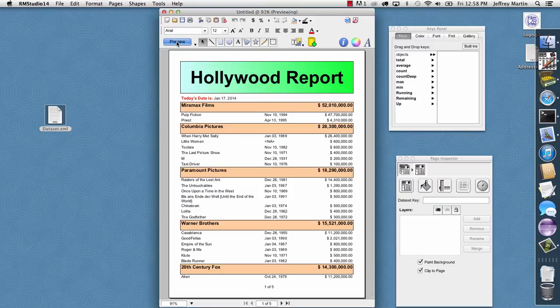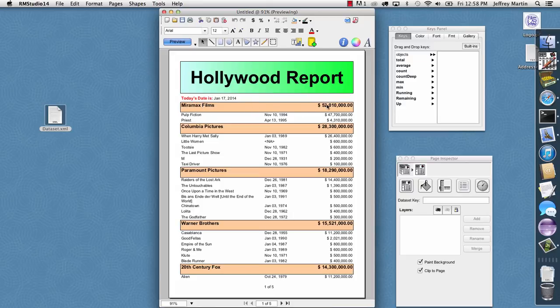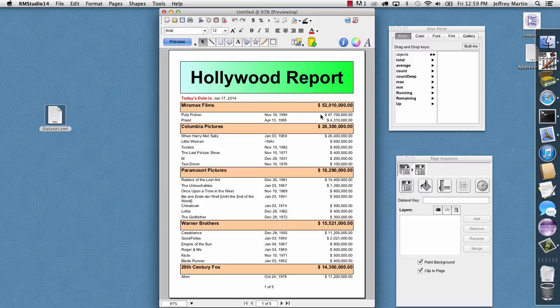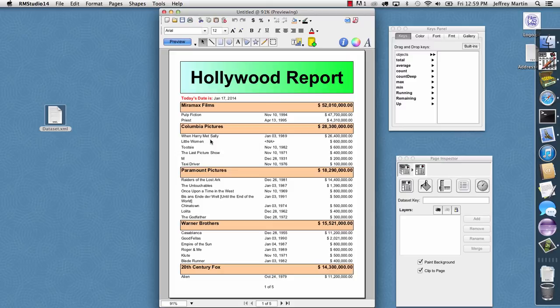If I hit preview, we see all the movies are broken down by their studio. Inside of the studios, we see the total revenue again. We see the most successful studios are now listed first. And inside of each studio, the movies that contributed the most to that success are listed first. And where we have two movies that have the same revenue, they're listed alphabetically.